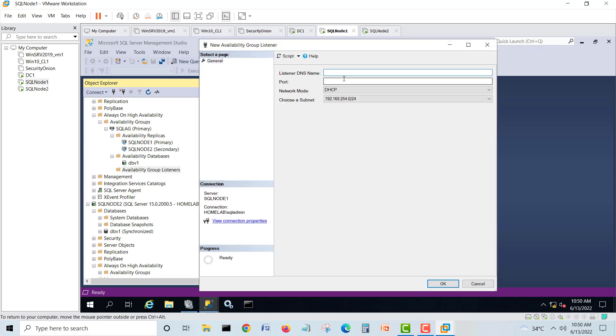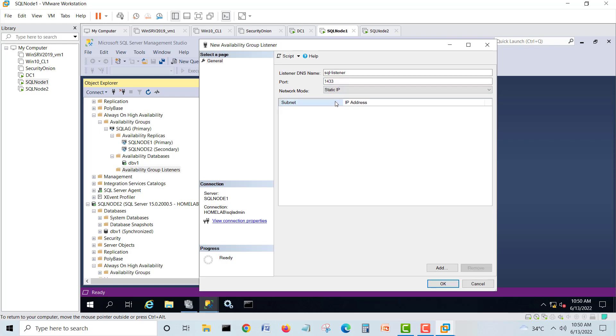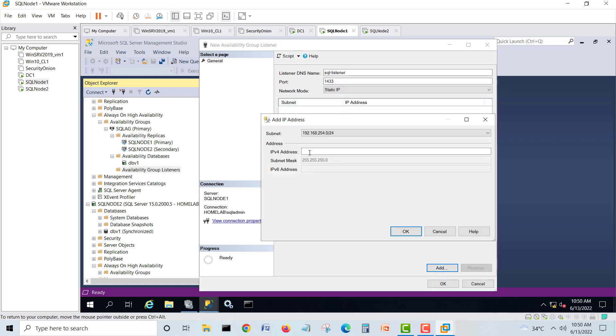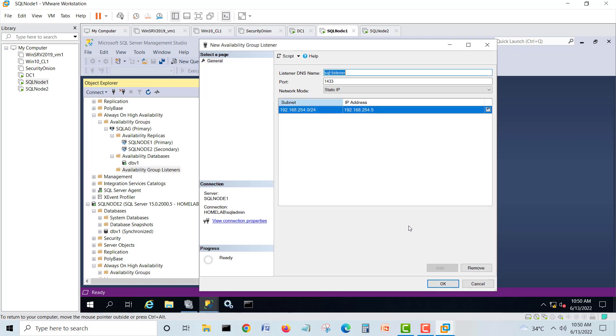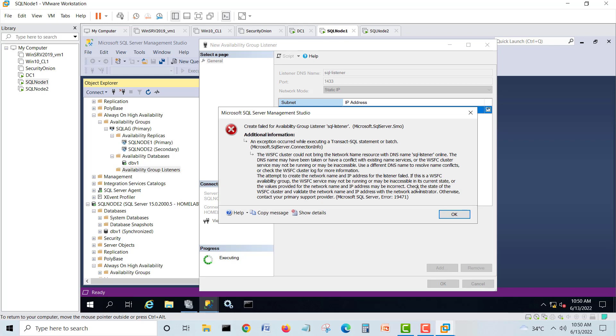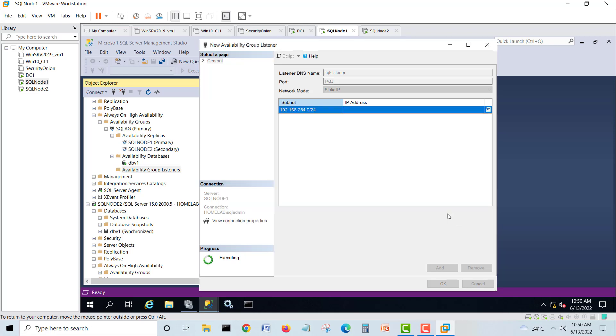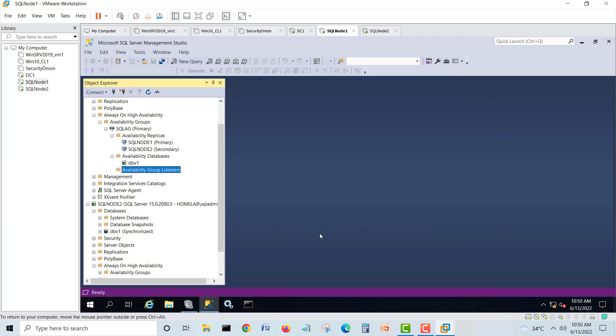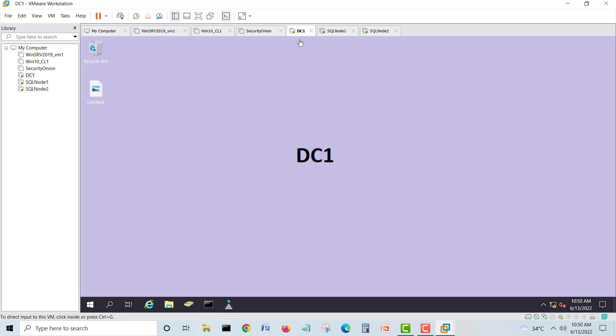See, I will try to make it in front of you. Let's see. See, the same error, 19471, create failed for availability group listener SQL. So what we will do: we have to do two things. One, we will go in our domain controller.